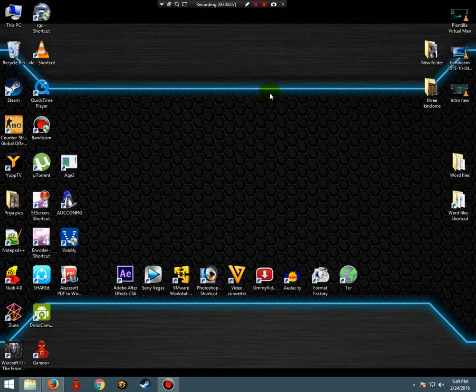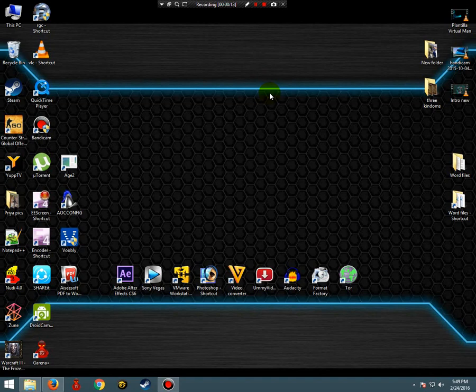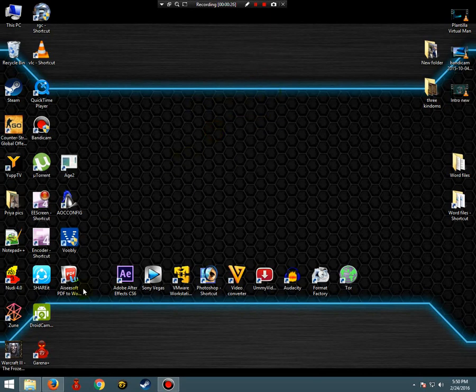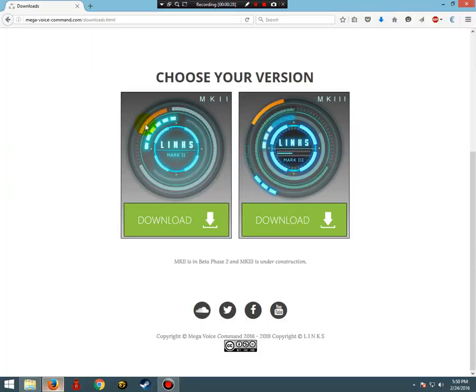Hi friends, welcome to Cyber Extreme. This is Scripted Nanomite and today I'm here to show you how to use an artificial intelligence program called Links. Links is a program which takes audio commands as input and responds with preset actions. The link to download this program will be in the description.